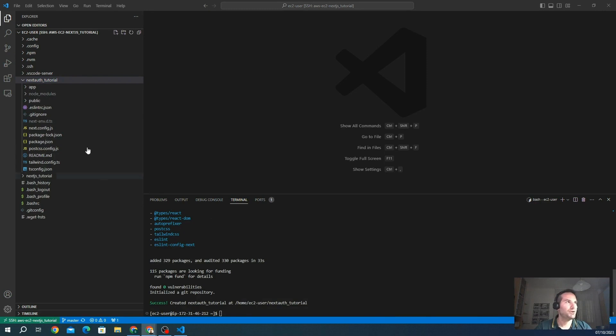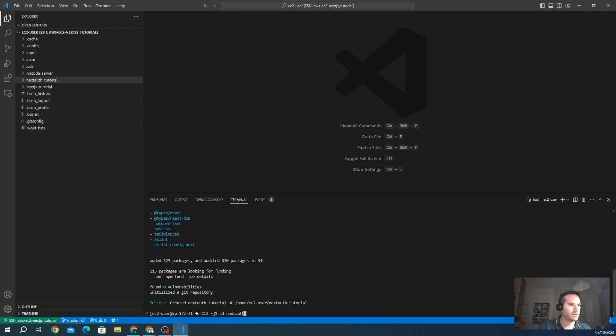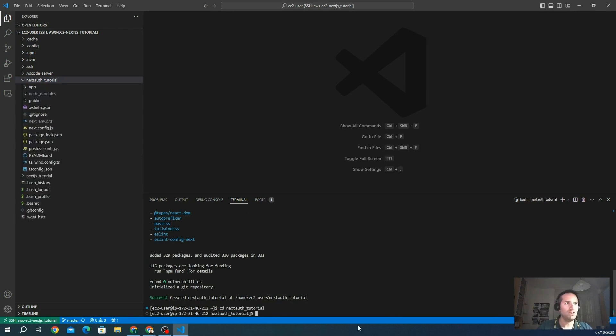Here we go. We created a new project. We go inside this new folder, NextAuth. We want to locally install NextAuth.